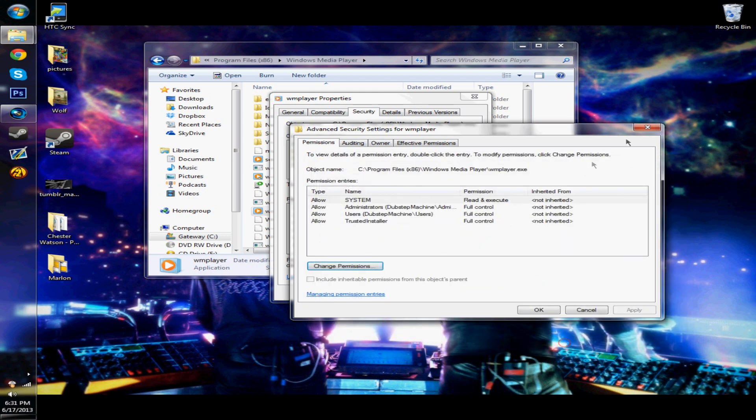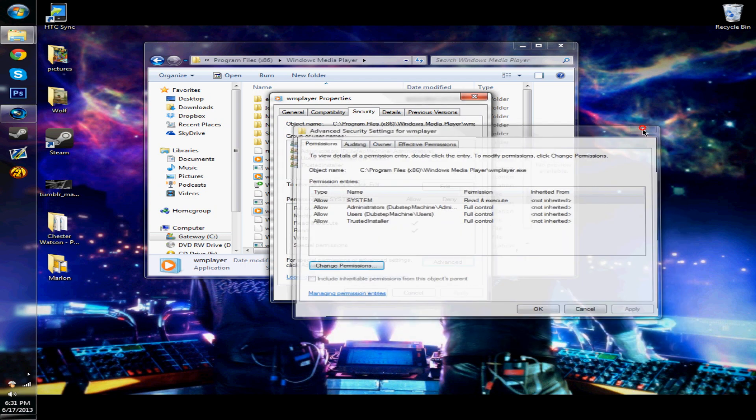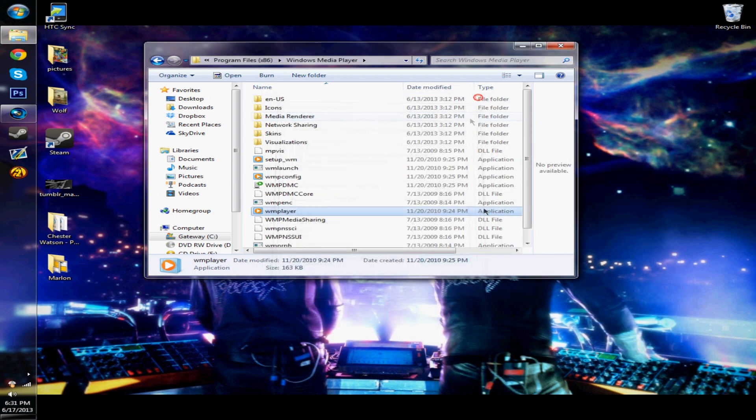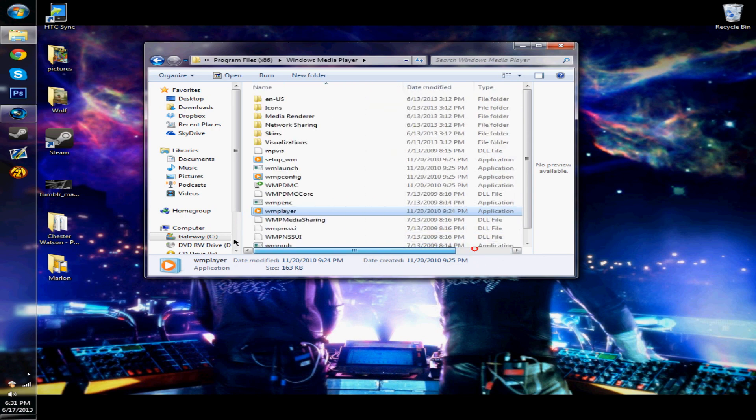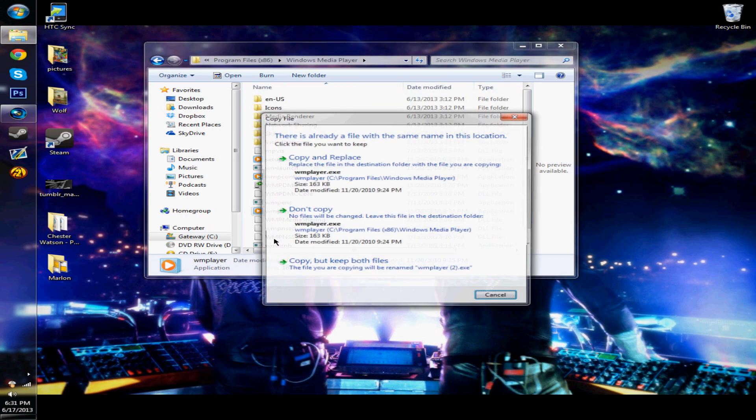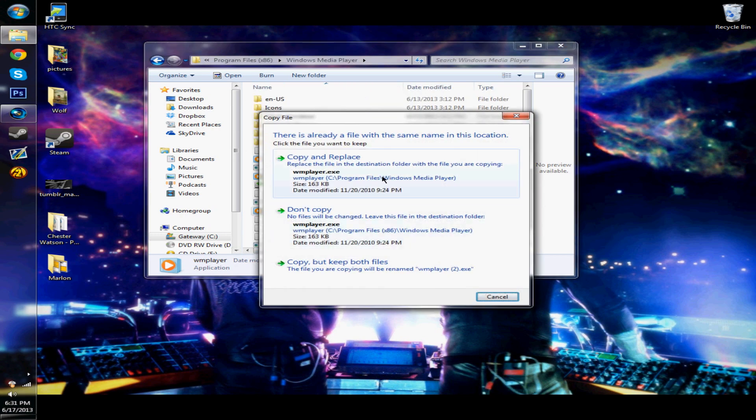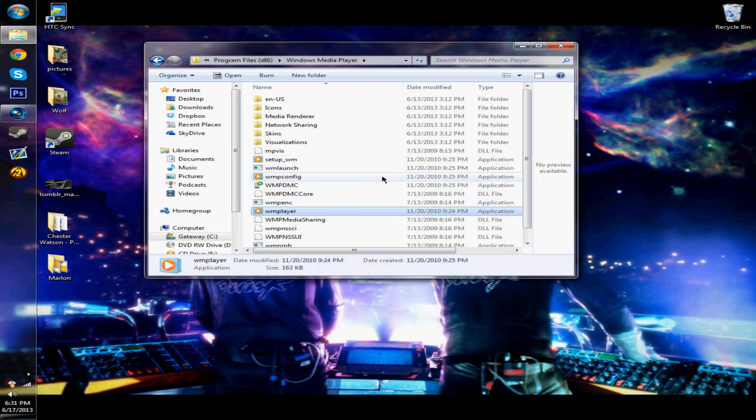So now what you should be able to do is, since we already have it copied, just paste it in here. I'm just going to use Control V, and then copy and replace. And then there you go, it should be fine.